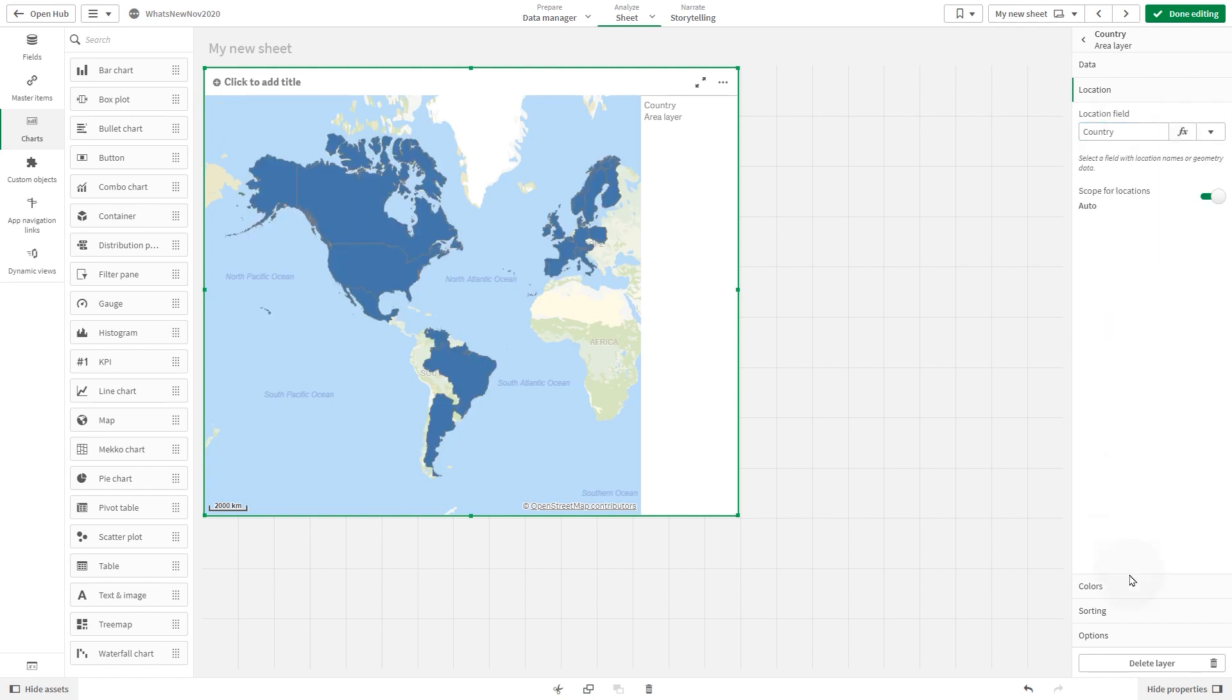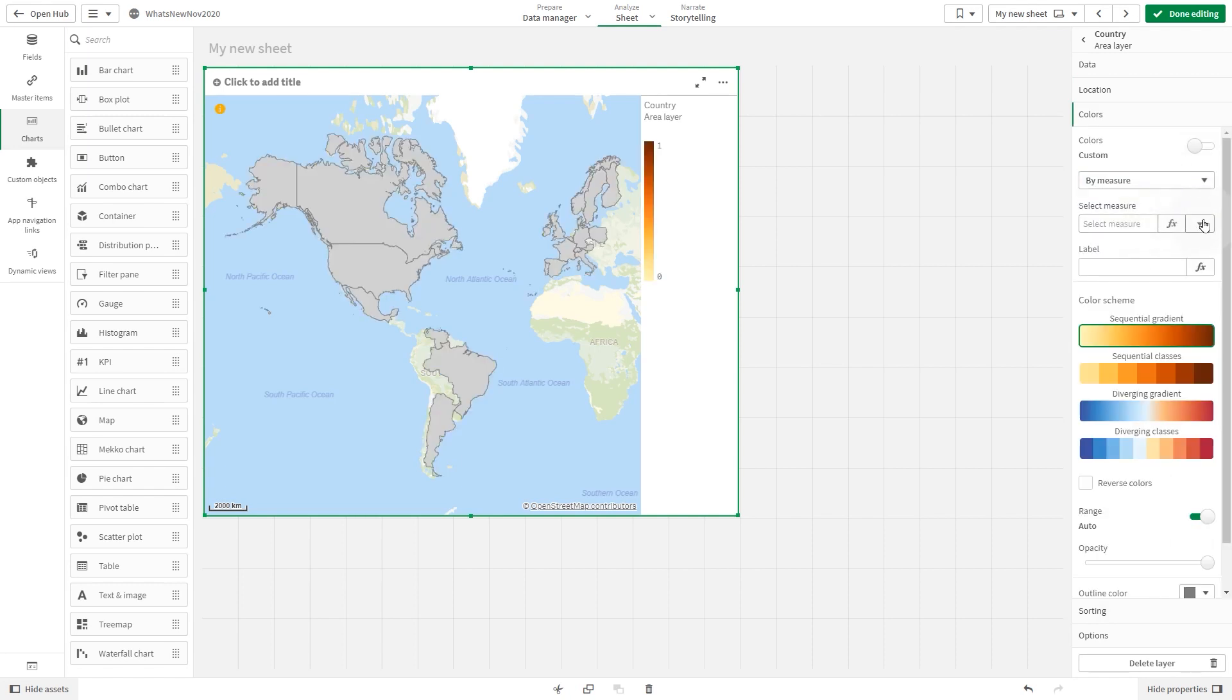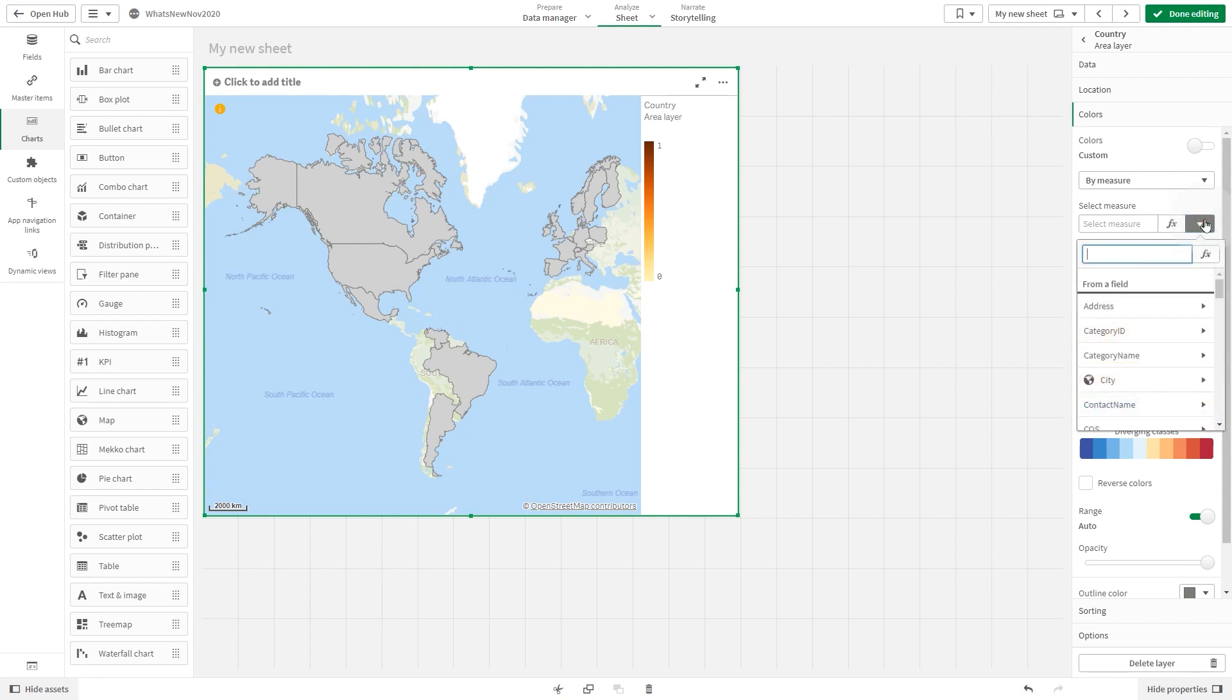Then, under colors, select color the layer by measure. We add the sum of sales in the measure field.